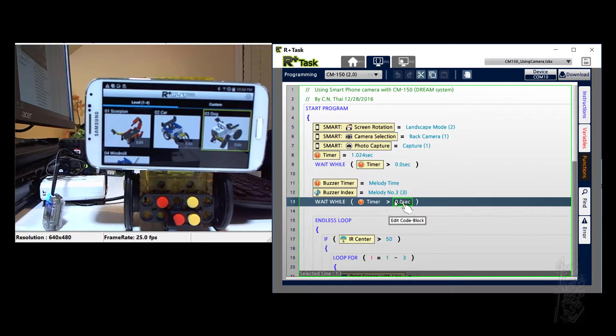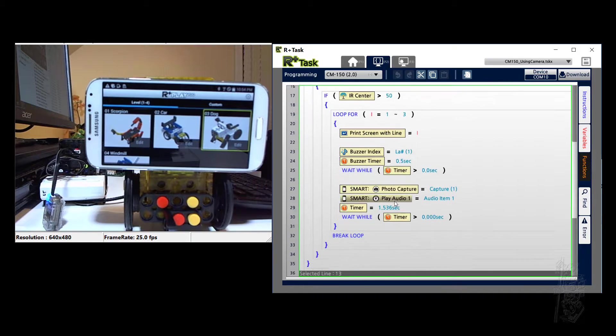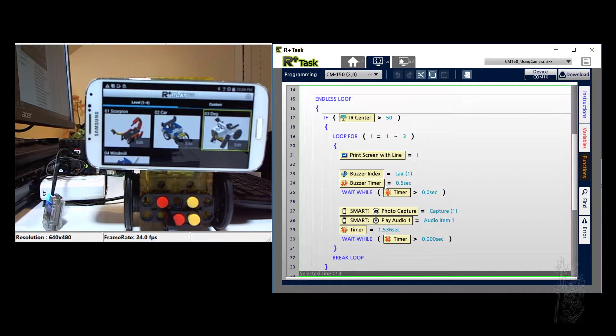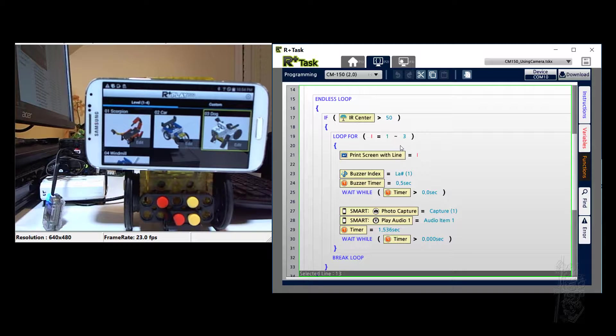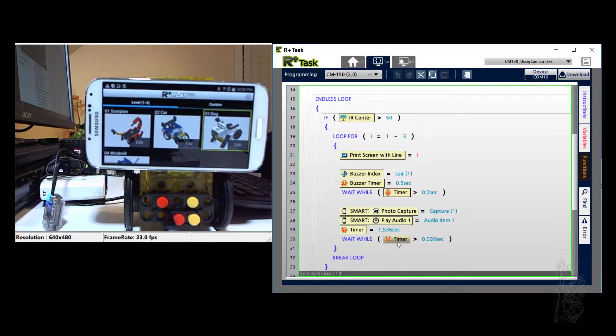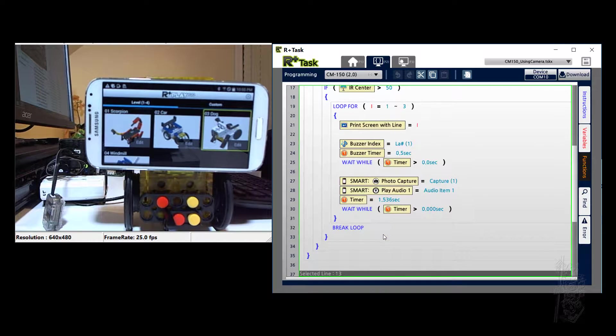And then we have an endless loop where if I get my hand close enough to the IR sensor here, it will trigger the loop for three times. So essentially it plays a lot every time it captures an image. That's it, pretty much like before.